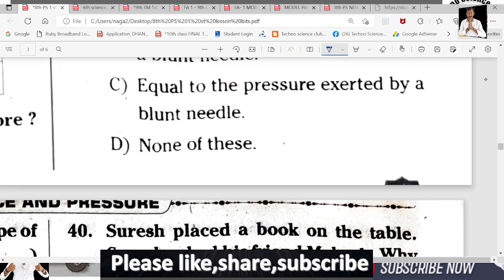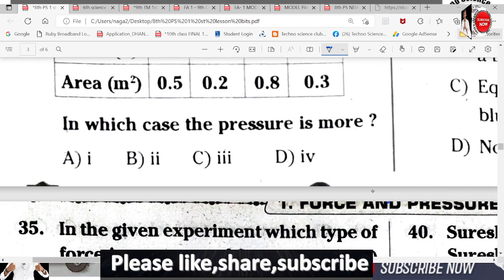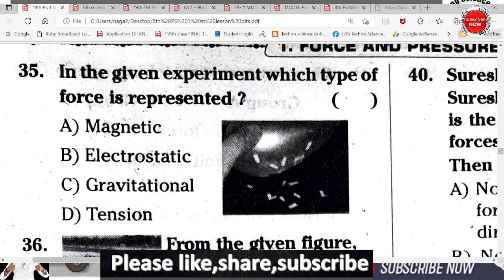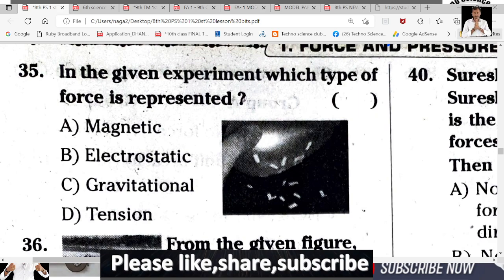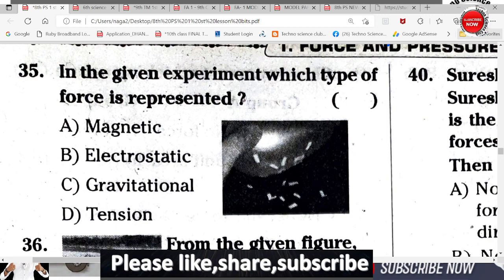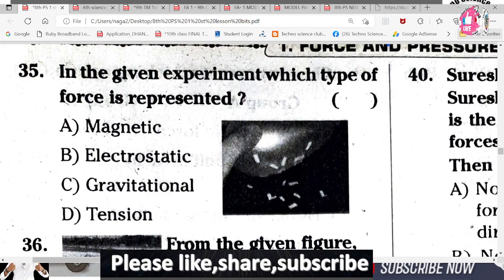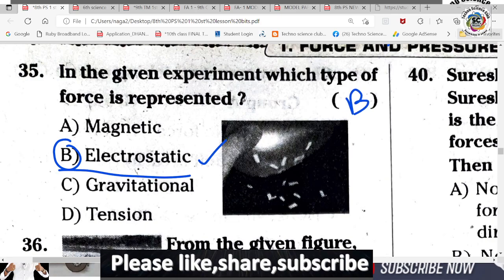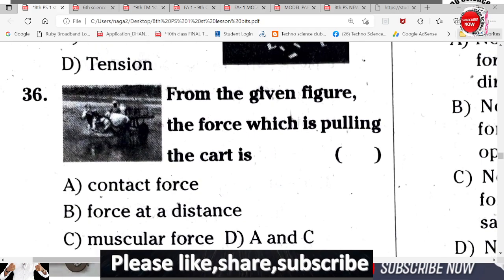Question 35: From the given diagram, which type of force is represented? Observe the diagram carefully. A balloon is rubbed against a piece of paper, and the pieces of paper are attracted toward the balloon. This experiment is an example of electrostatic force. B is the correct answer.